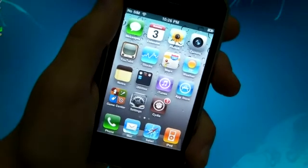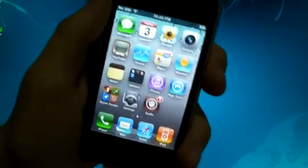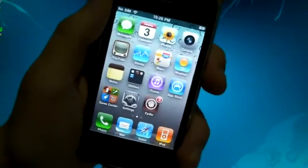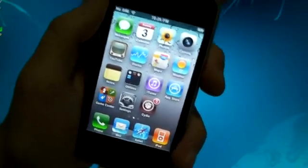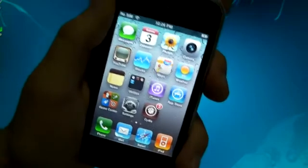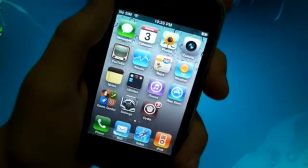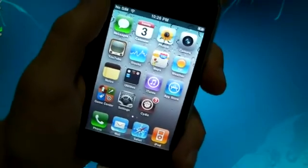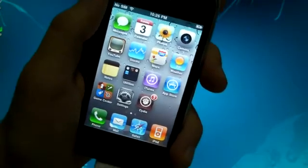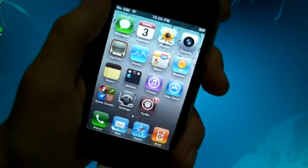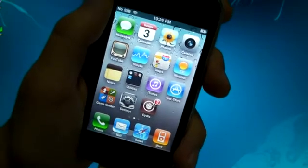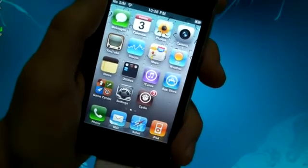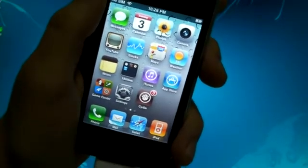What's up guys, EverythingApplePro here. Finally, the 4.3.1 Untethered jailbreak has been released by the dev team for the iPhone 4, 3GS new and old bootrom, iPod touch 4th and 3rd gen devices, as well as the original iPad.